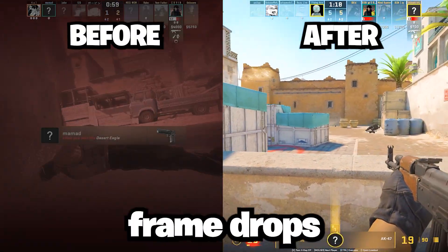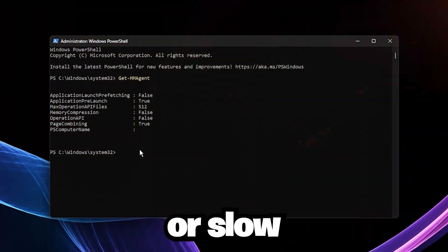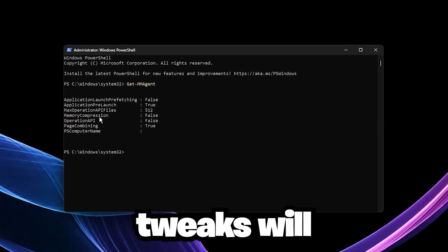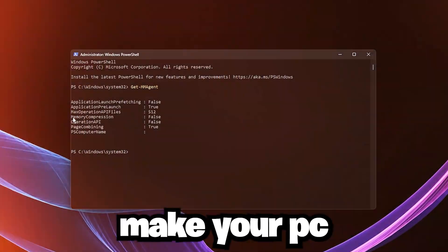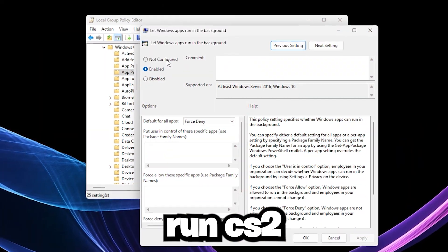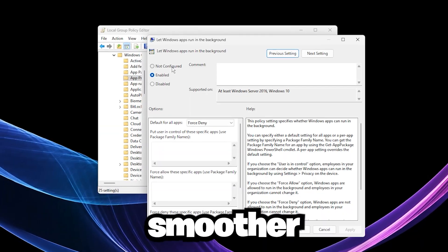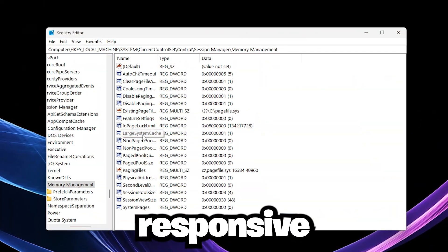If you're tired of stuttering, frame drops, or slow performance, these easy tweaks will make your PC run CS2 faster, smoother, and more responsive.